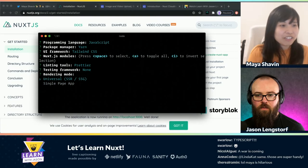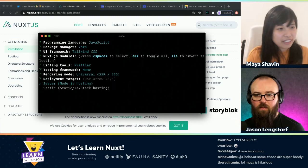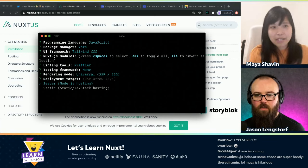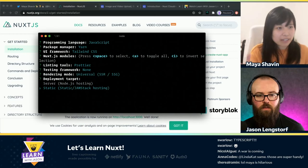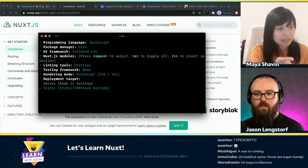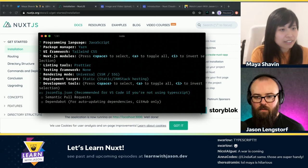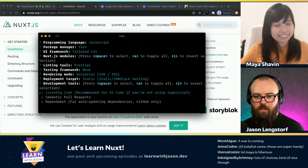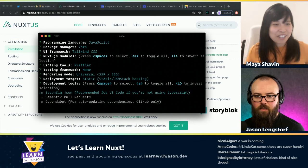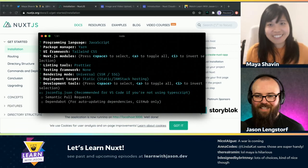Universal. Universal means that it's actually server-side rendering and it's also static. Static means everyone loves Jamstack nowadays. So yeah. JS config — version control, we'll use Git.